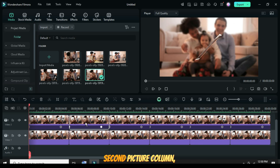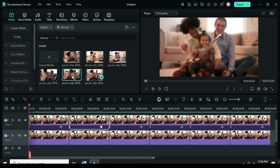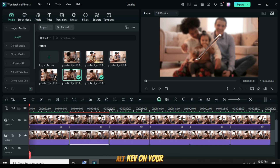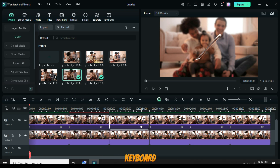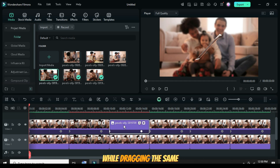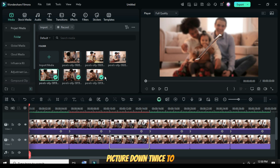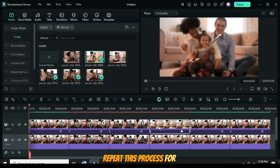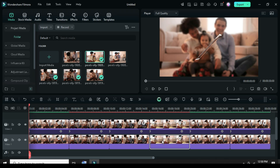Starting from the second picture column, go to Media, then press and hold the Alt key on your keyboard while dragging the same picture down twice to replace the one on the timeline. Repeat this process for the rest.